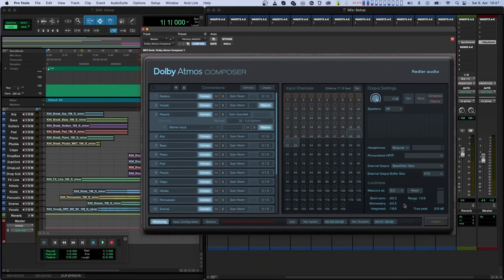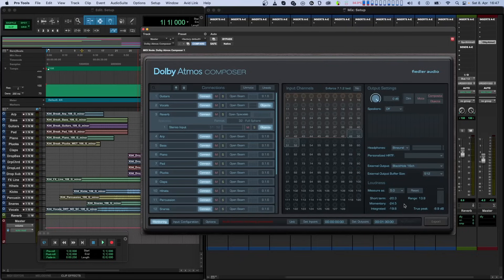And that's it for setup, routing and monitoring with the Dolby Atmos Composer plugin. If you like this tutorial, please give it a thumbs up and check out our other tutorials about Dolby Atmos Composer. Subscribe to our channel and hit that bell icon to not miss our news, tips and updates. There's more on the way, so I'll see you in the next one.